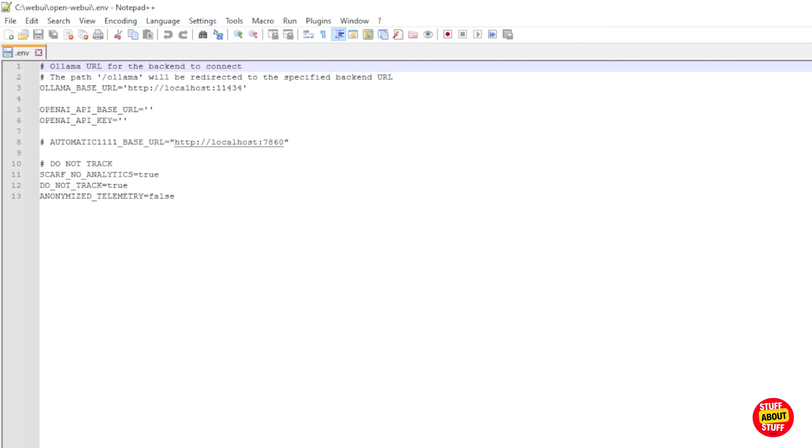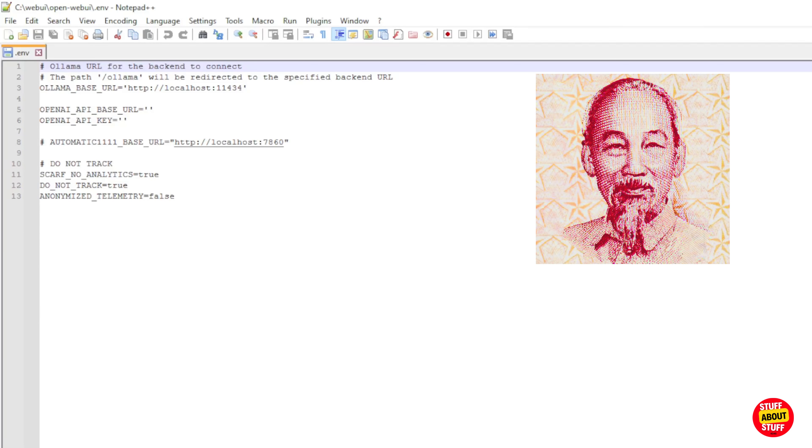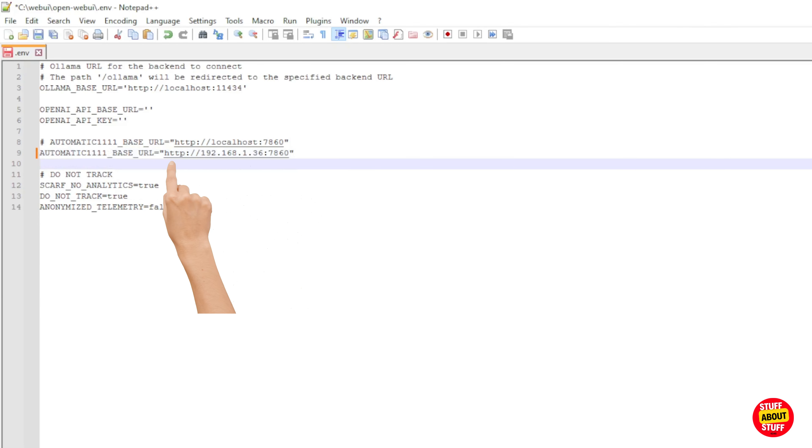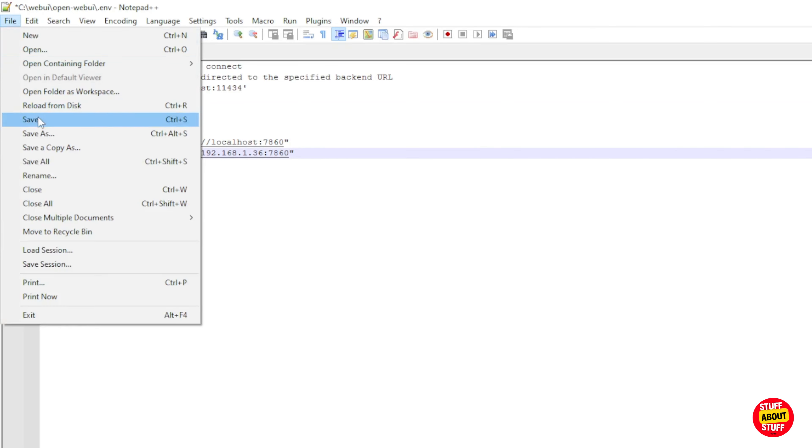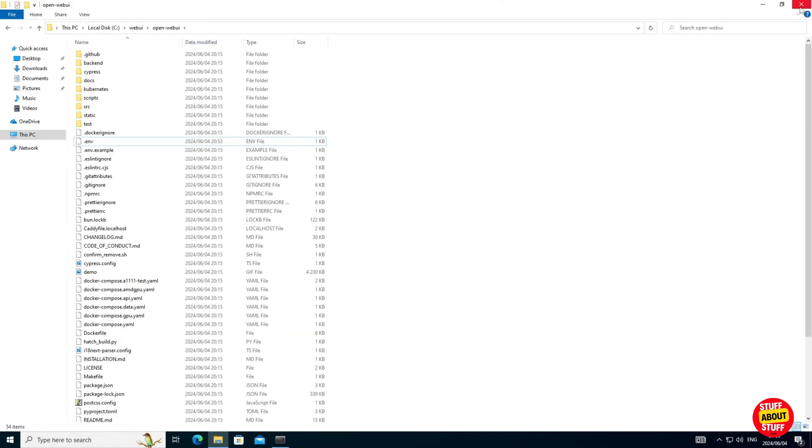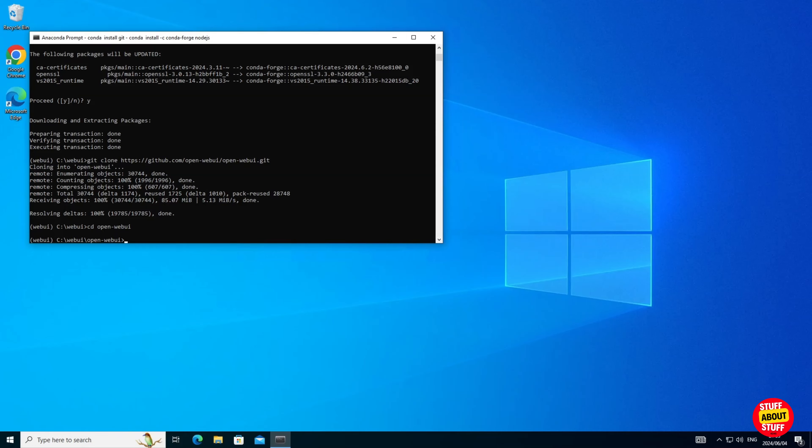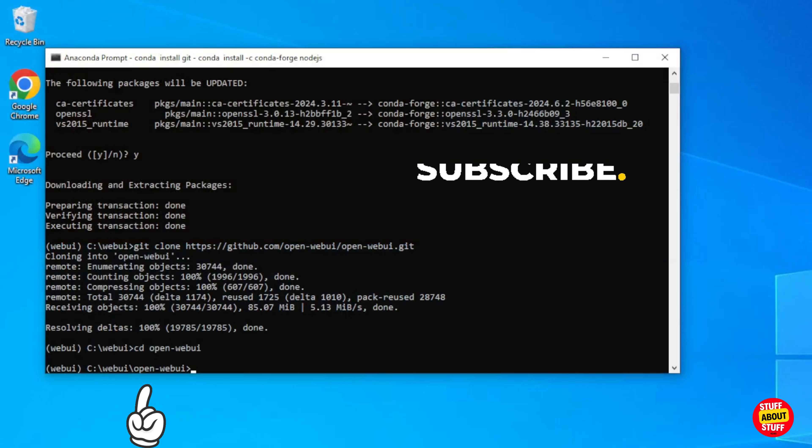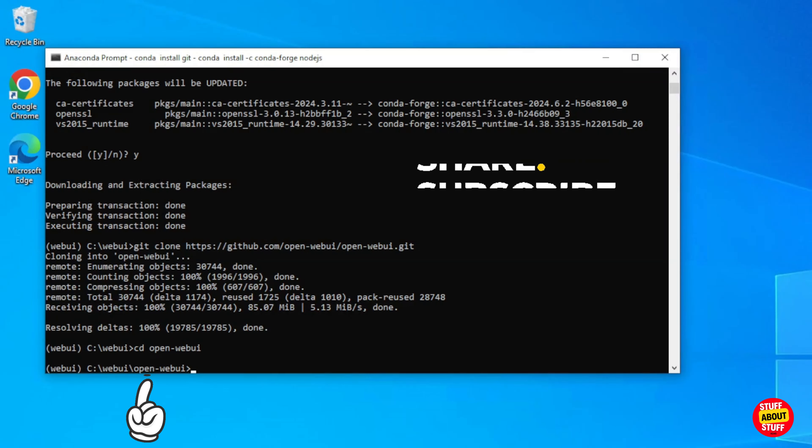As you saw in the intro, my install is plugged into my automatic 1111 stable diffusion install. I'm going to add the following line and this will point the open web UI to my stable diffusion API. You can now save and exit the file. Close Windows Explorer and head back to your Anaconda prompt. Confirm that you're in the Anaconda web UI environment and in the correct project folder, Open dash web UI.